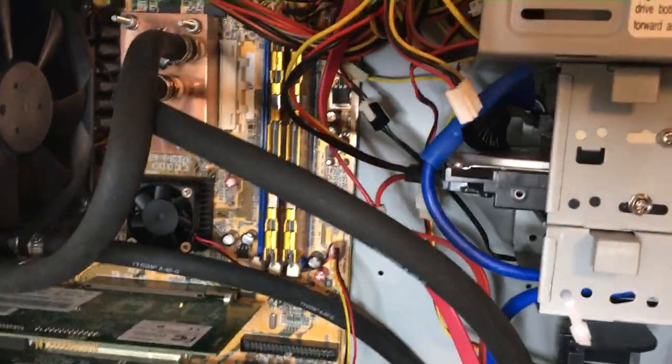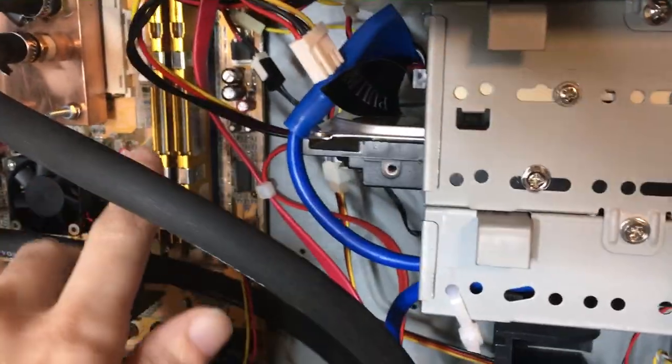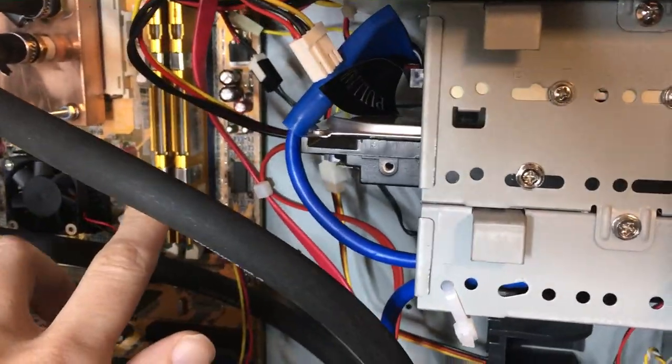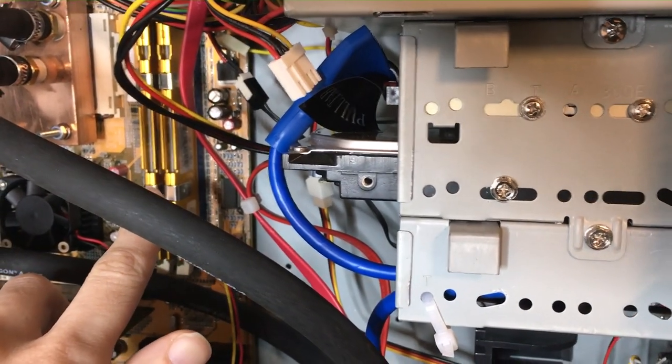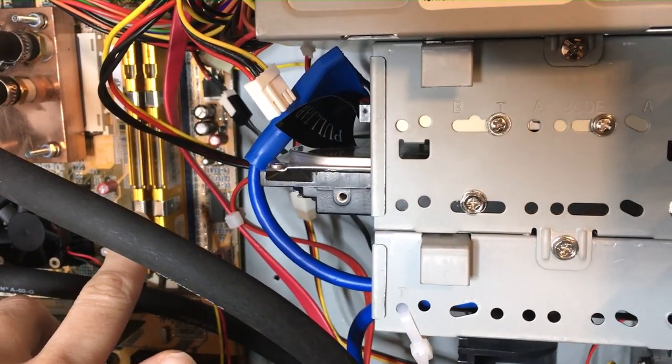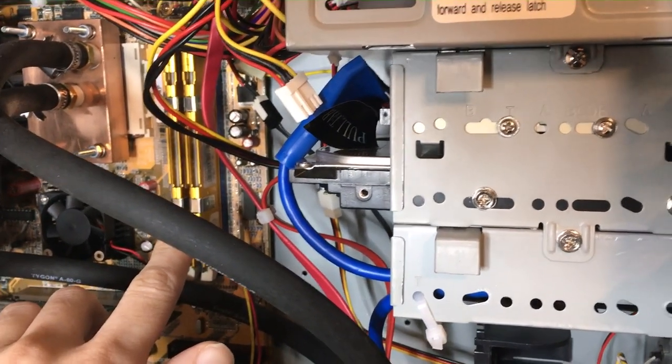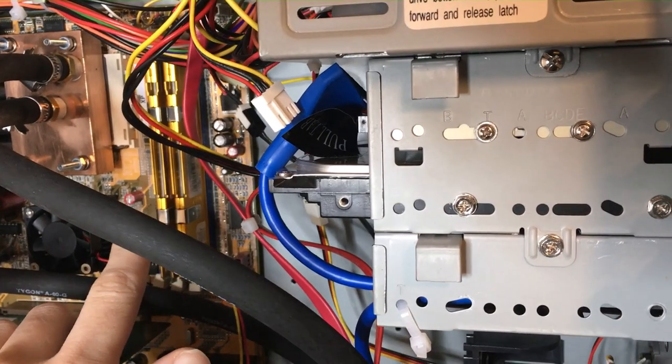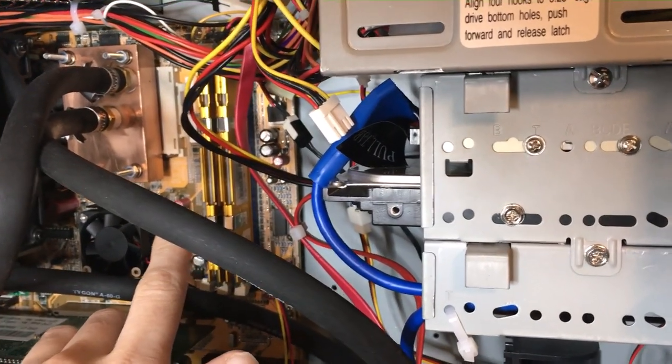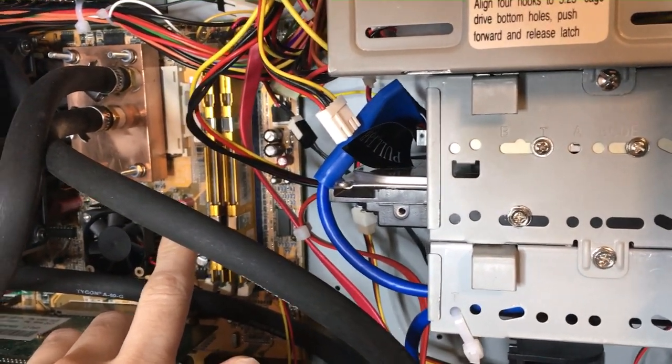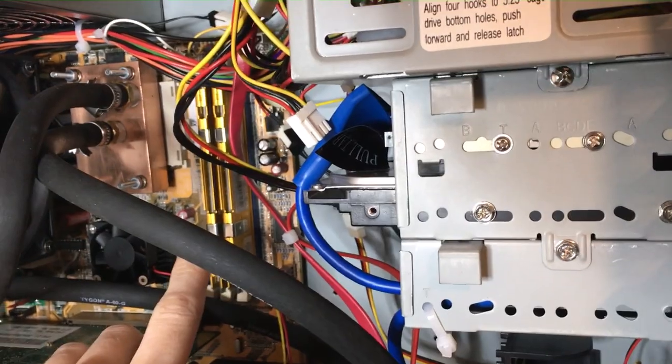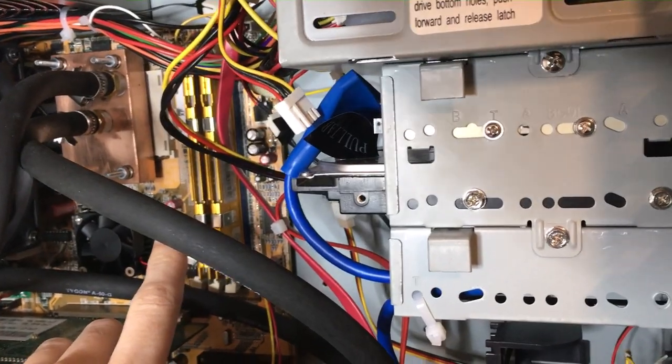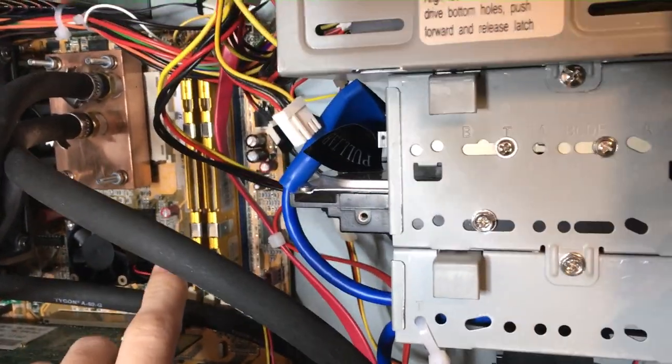It's an older DDR motherboard, so we got a pair of Twinmos Twister PC3200. They run in sync with the bus, and the bus and memory run about 294 megahertz. Running in sync is much faster.